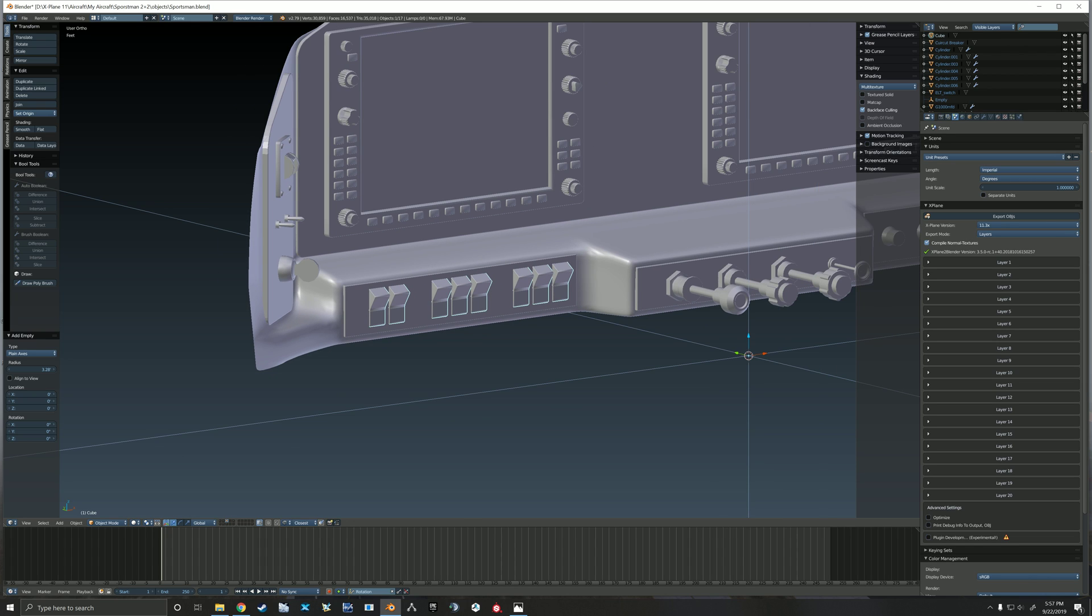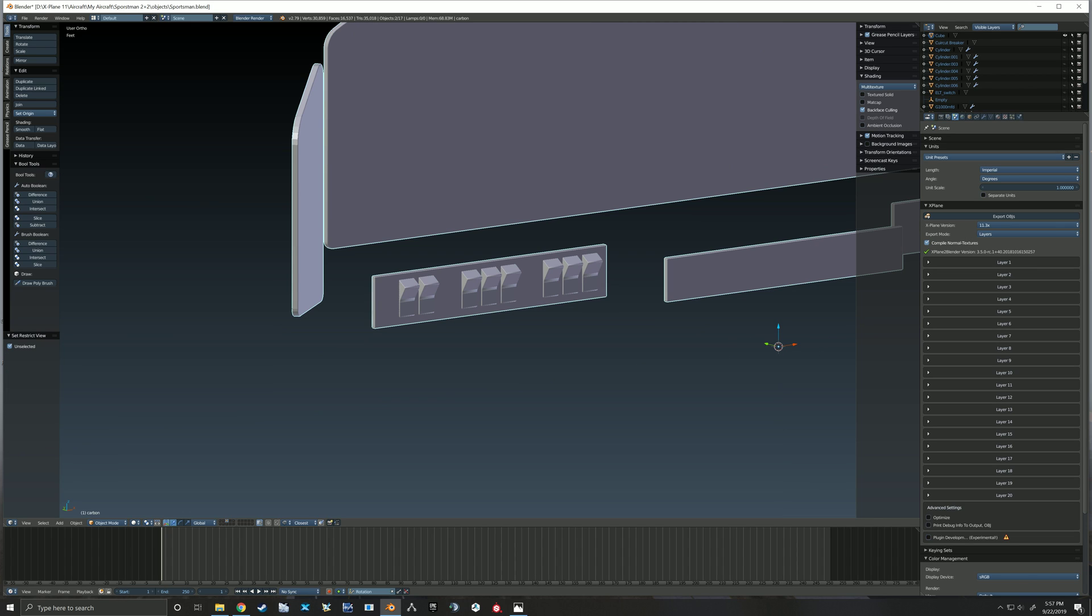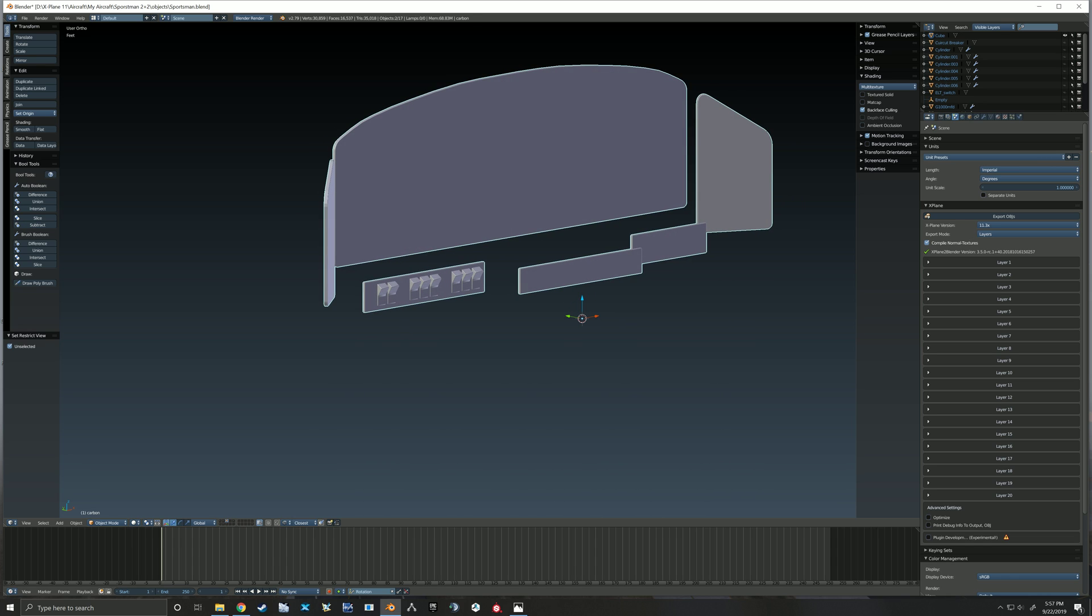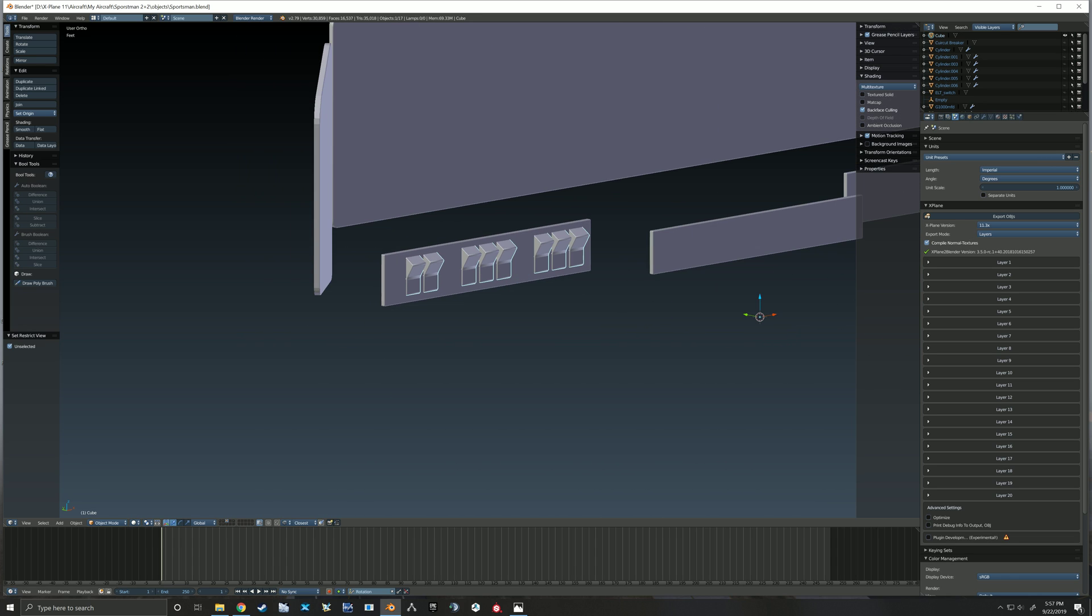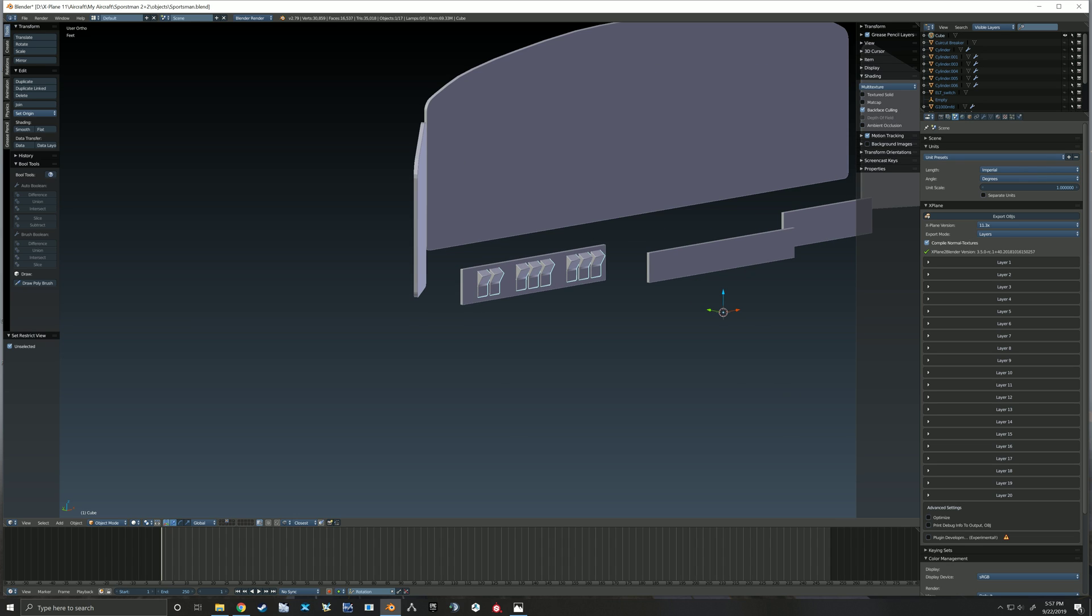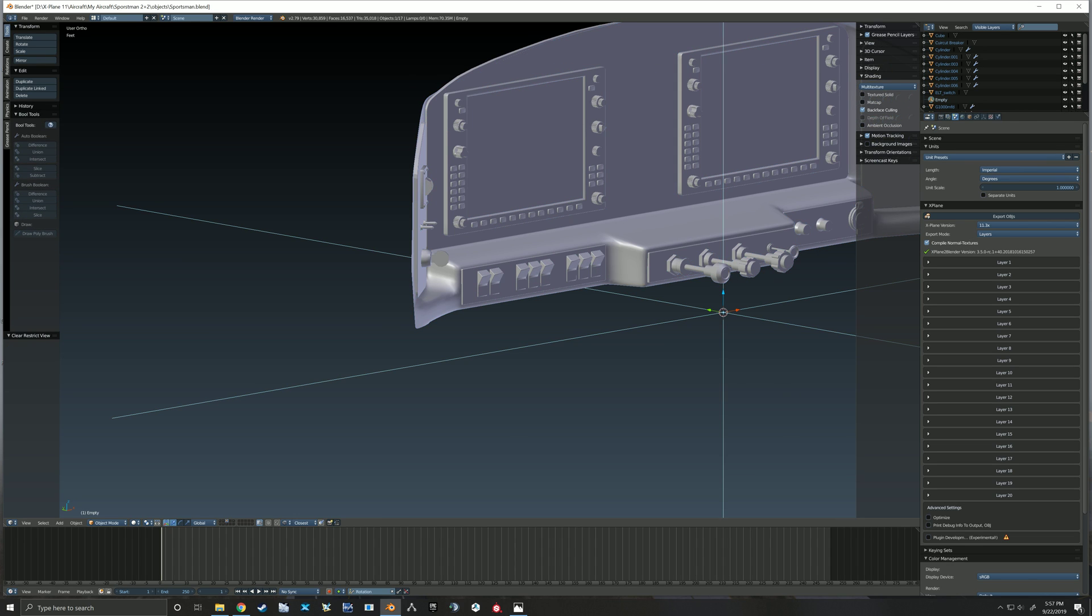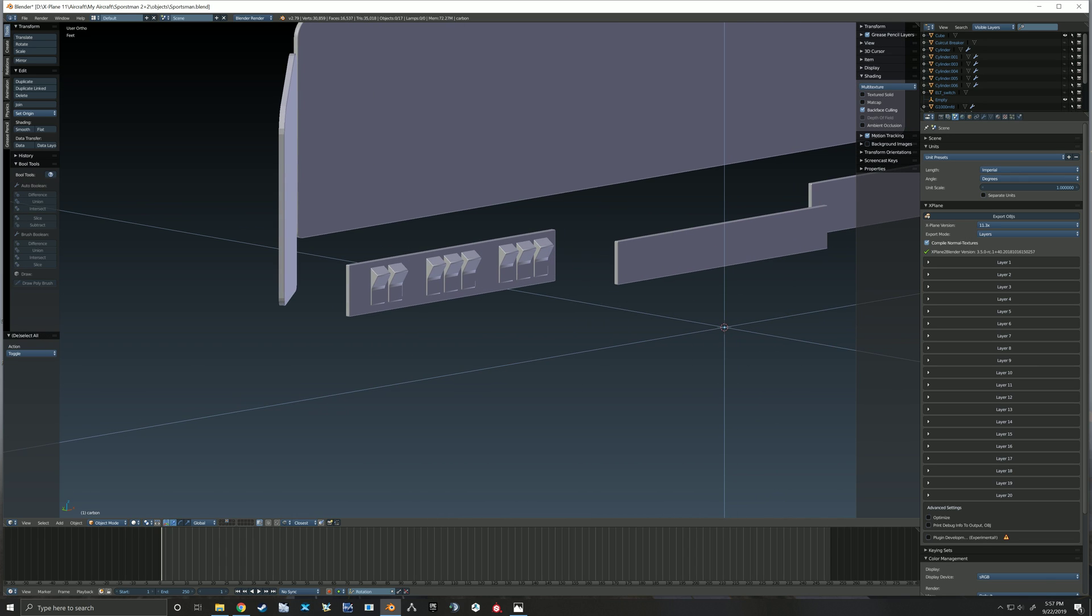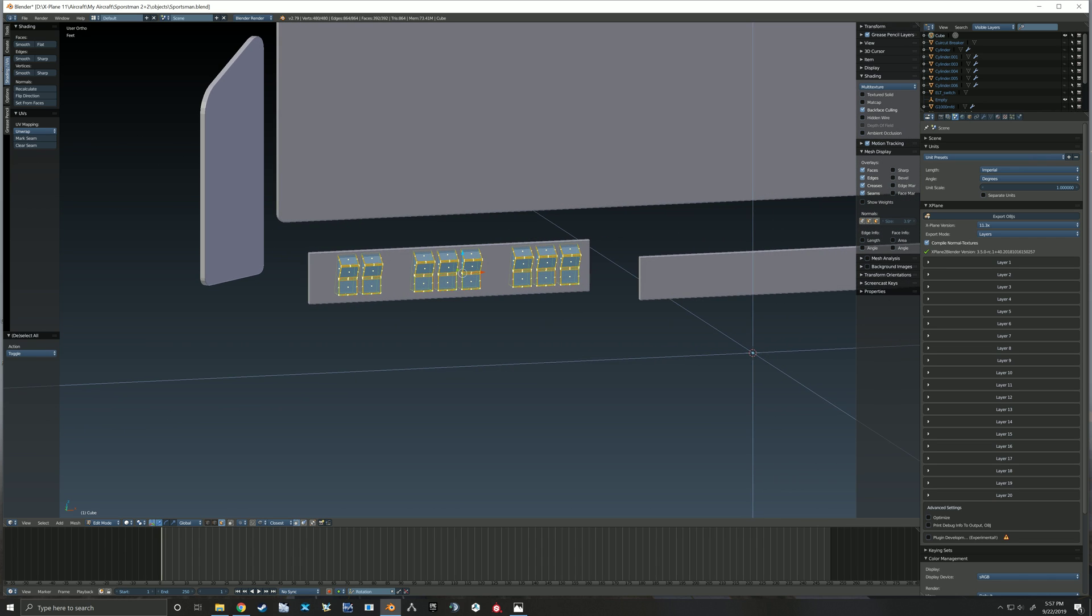Oh that's right, forgot that these switches are still one object. We're going to have to separate those. So let's do that real quick, we'll go there and select all of them.